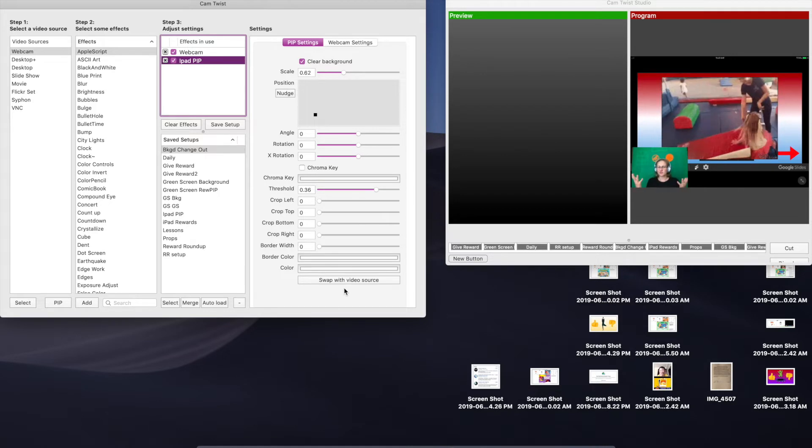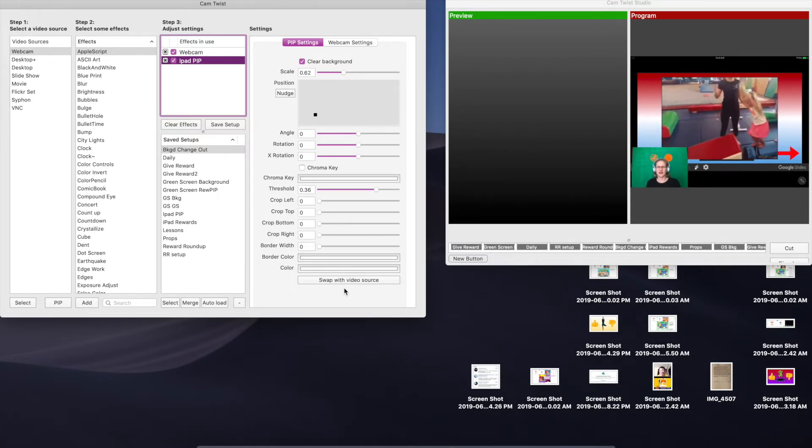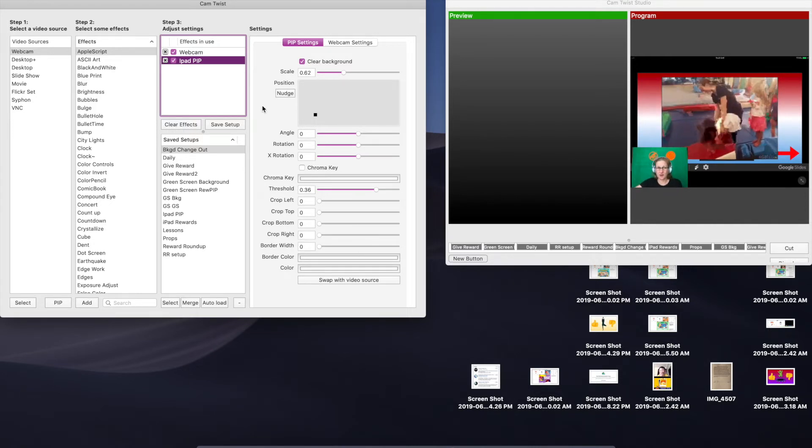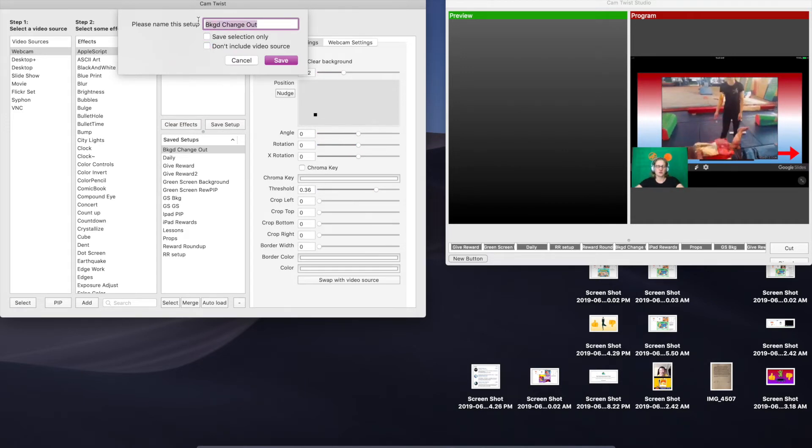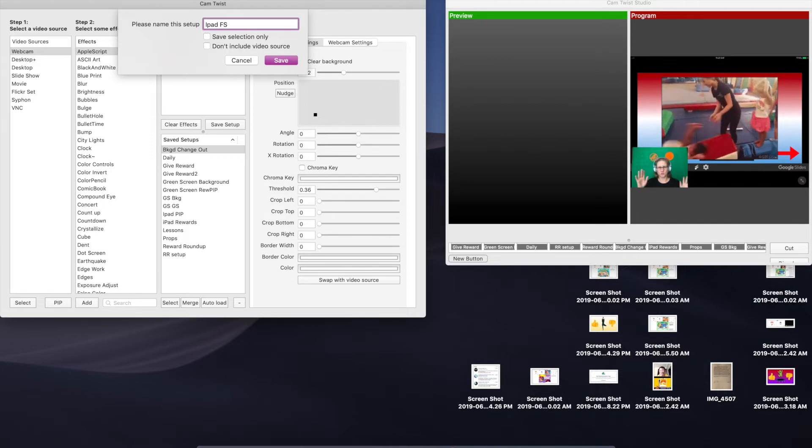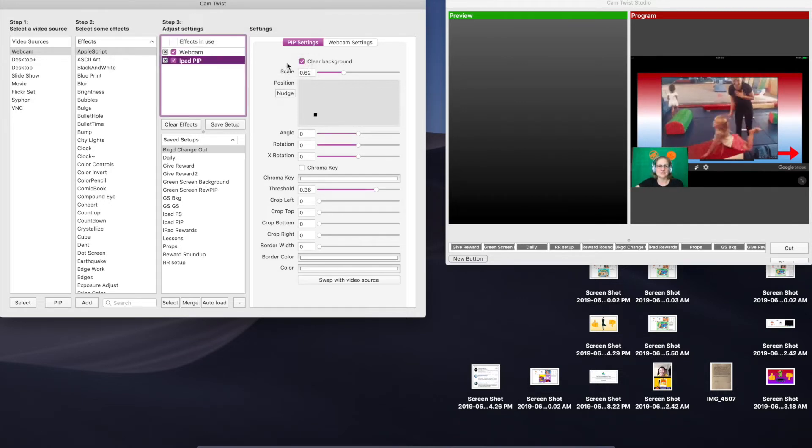From here I would want to switch back to the regular iPad PIP setup that I have, but first we need to save this setup as it is. So right now it is swapped, so we're going to save this setup. We're going to uncheck this box and we're going to change this one to say iPad full screen FS or whatever you want to call it. Doesn't matter what the setups are as long as they make sense to you.